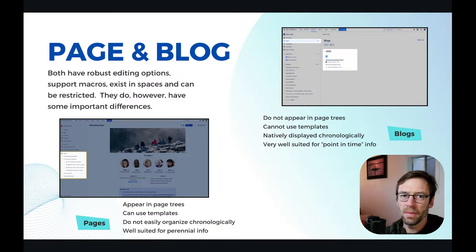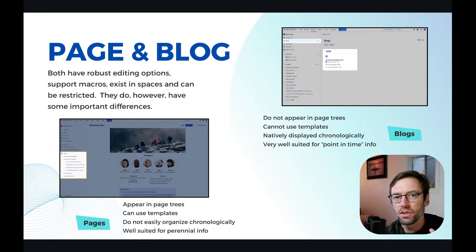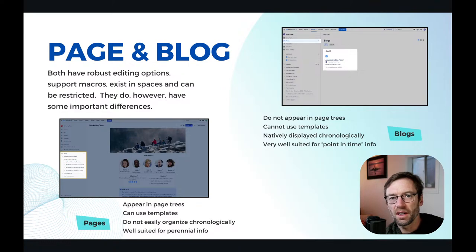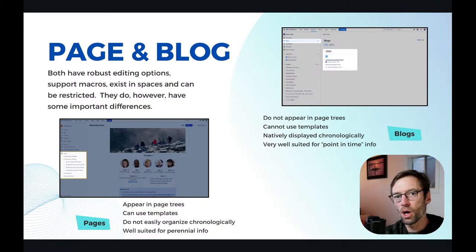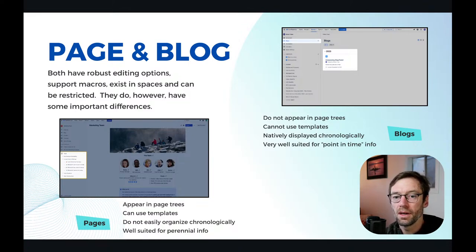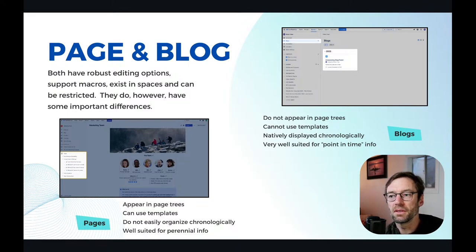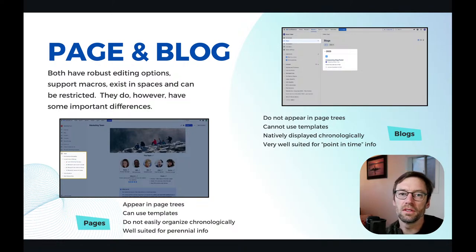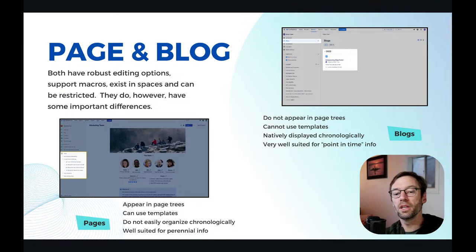Pages and blogs — give me your comfort level, one through five. There are two main content pieces. A page will exist in our content tree and a blog exists in the blog posts. They both share things like macros and robust text editing, and they can be restricted. But there are differences. My blog posts don't show up in page trees and they also can't use templates, but they are displayed chronologically.